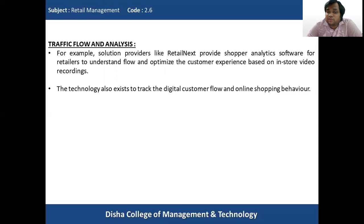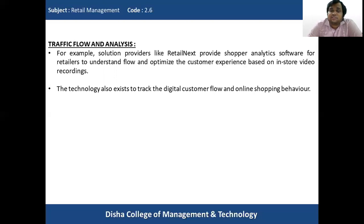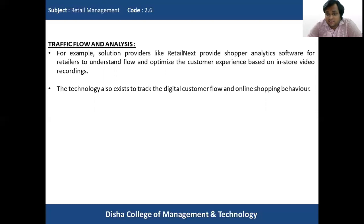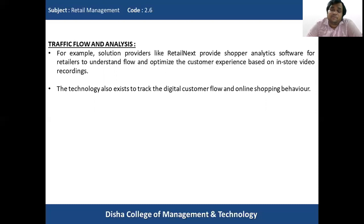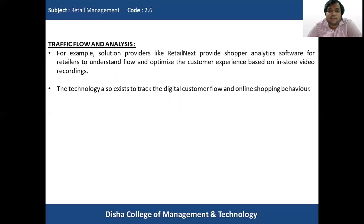The technology also exists to track digital customer flow and online shopping behavior. This analytics software is not only available for offline stores — where data comes from in-store video recordings — but also for online retailers to track digital customer flow: how many people visited the site, which product categories they are most interested in, and what their online shopping behavior is. This gives retailers ideas about what assortment to stock in offline or online stores.